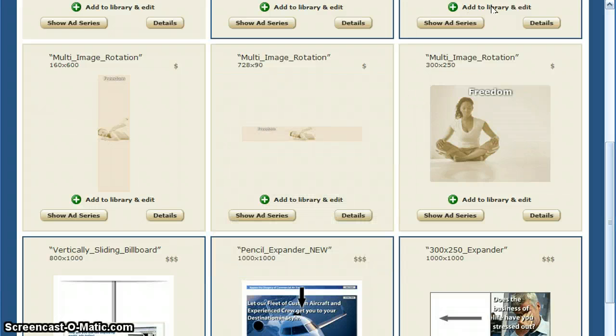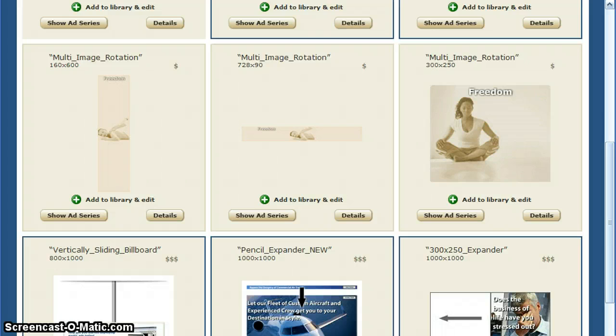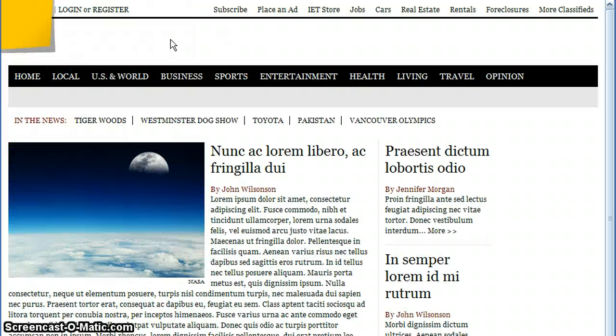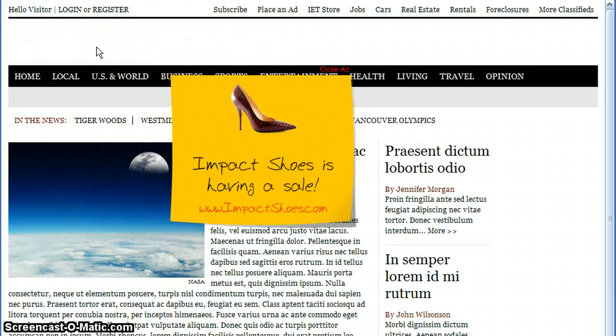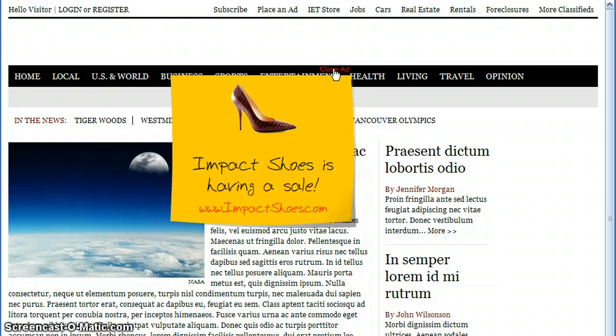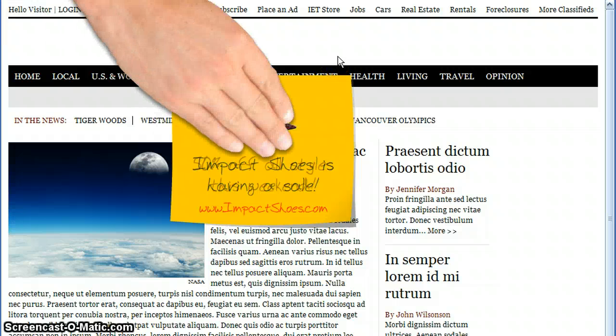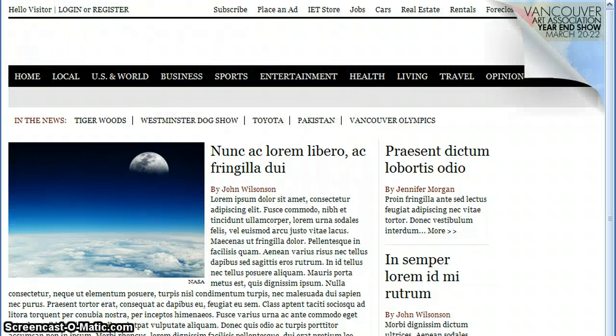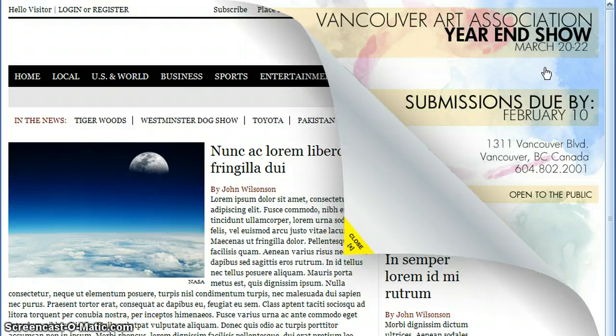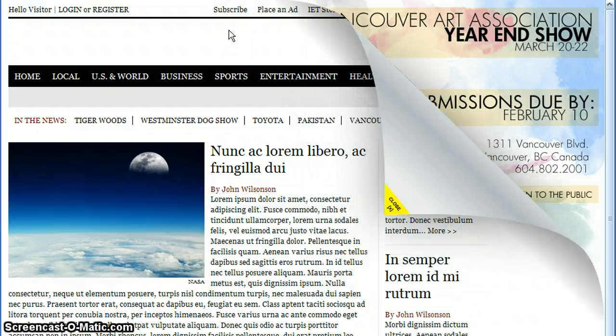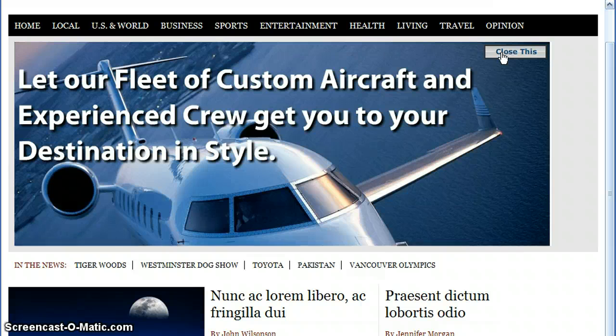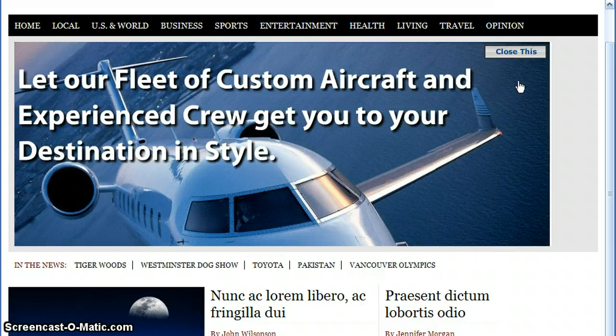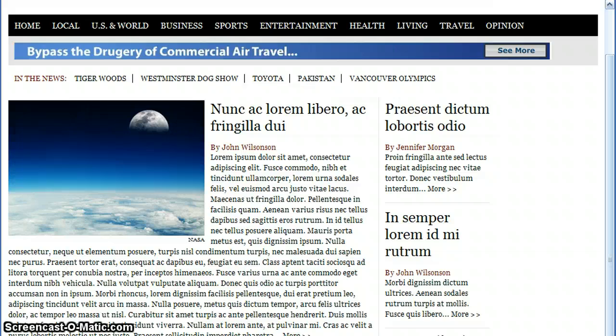Our gallery includes text and image ads like the one we just saw, video ads, exotic sticky note ads, corner peel ads, sliding billboard ads that can either push content or float on top of it, among others.